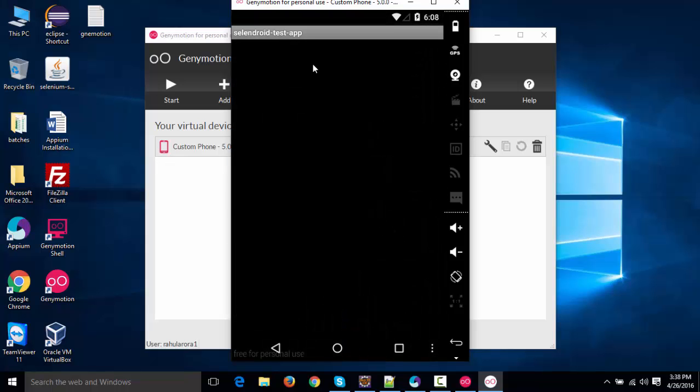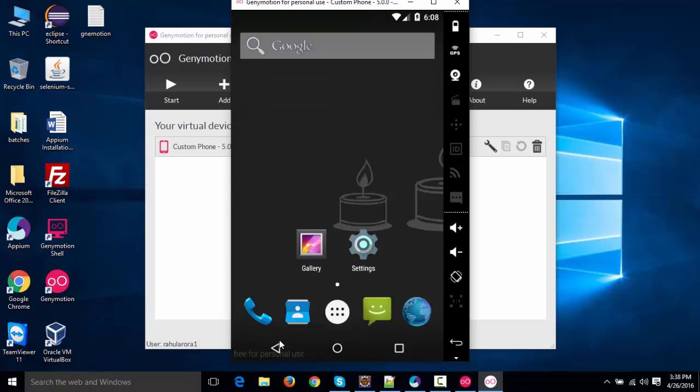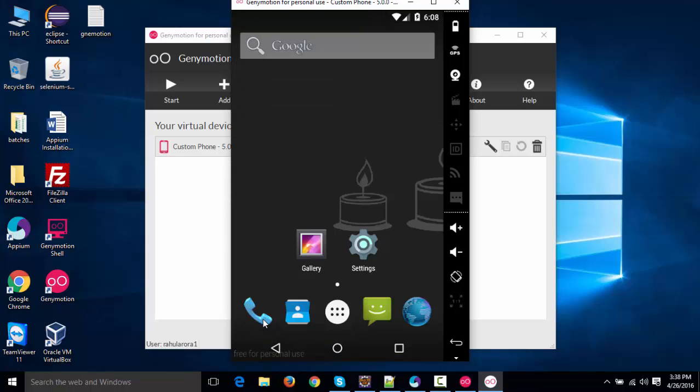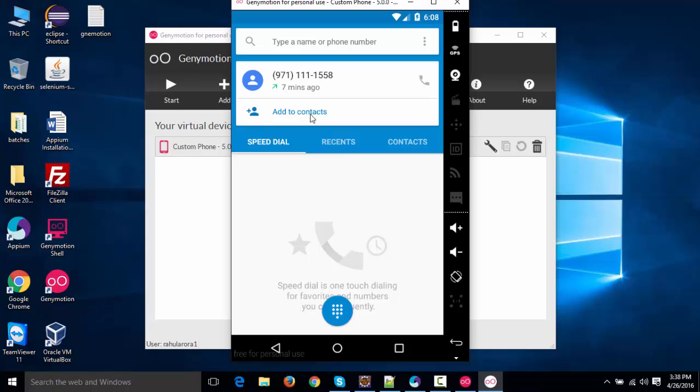This is a Selendroid test application, right? If I show you the dialer, this is the dialer. This is like our Android device itself, right?